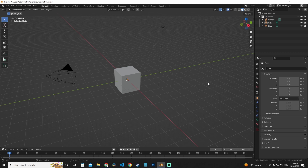Hello and welcome to the Stun Muffin YouTube channel. Today I'm going to show you how to navigate the 3D view in Blender. Let's get started.